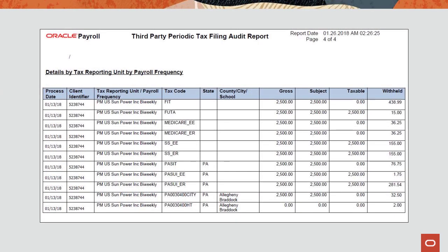Next, we'll look at how the Pennsylvania data appears on the tax filing audit reports. You can use the audit report from the third-party periodic tax filing extract process to verify your Pennsylvania local withholdings. The third-party periodic tax filing audit report shows tax balances summarized by jurisdiction and payroll frequency. For Pennsylvania locals, this report shows the jurisdiction of where the taxes are reported to. In most cases, this is the work jurisdiction. Note that the city and school balances are combined and reported under the city jurisdiction for Pennsylvania locals subject to PA Act 32.